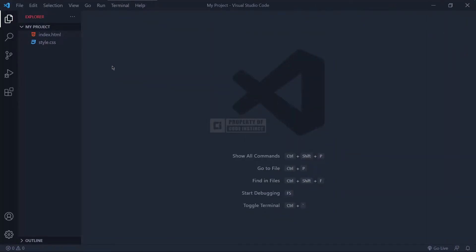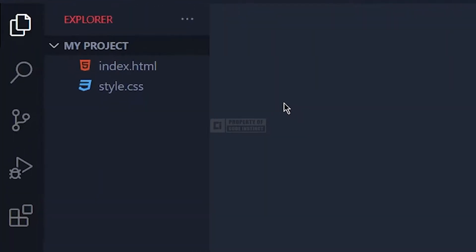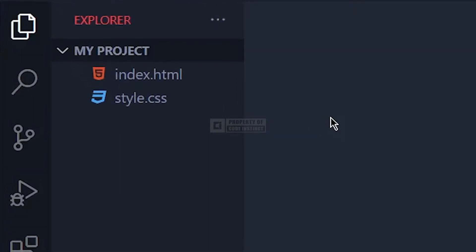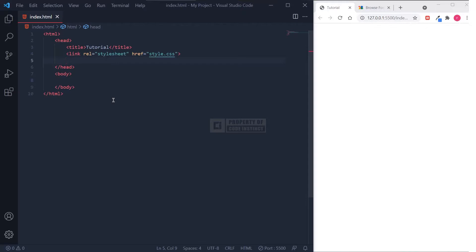Let's take a look at our project file structure. I've already created a main project folder called 'my project'. Under the my project folder, I've created a blank HTML file called index.html and a single blank CSS file called style.css. Now, let's move on to the HTML file.